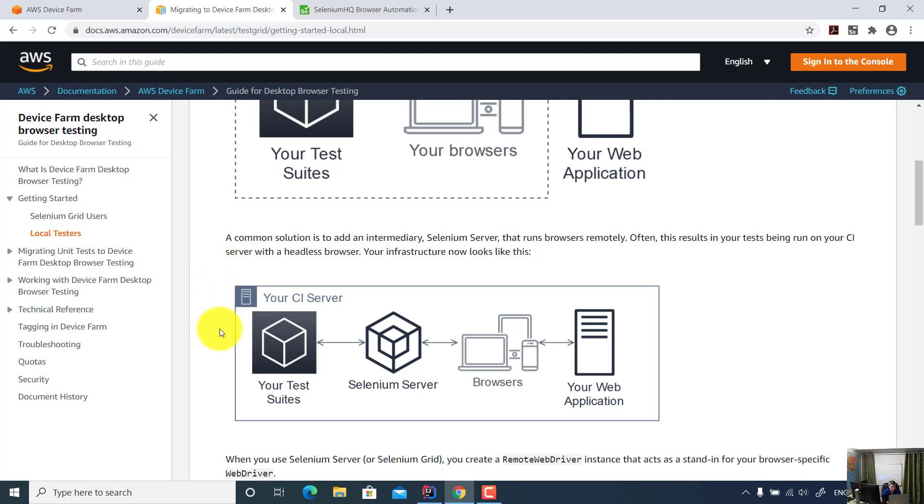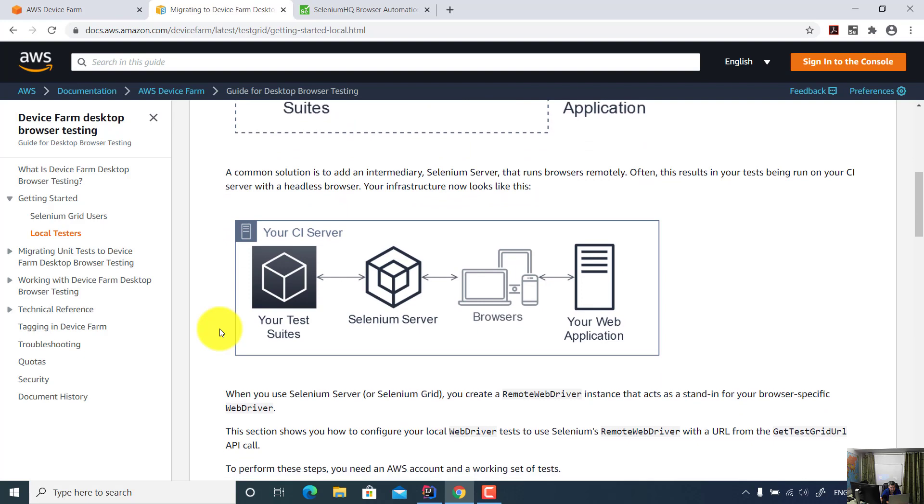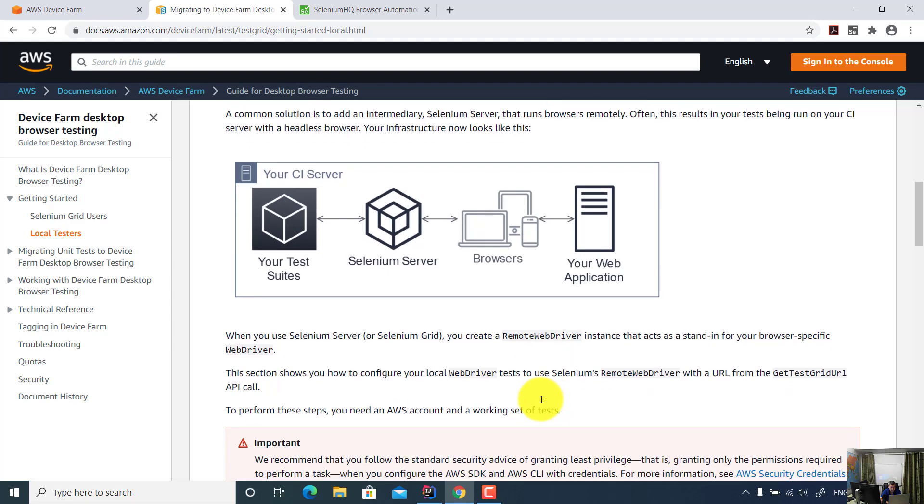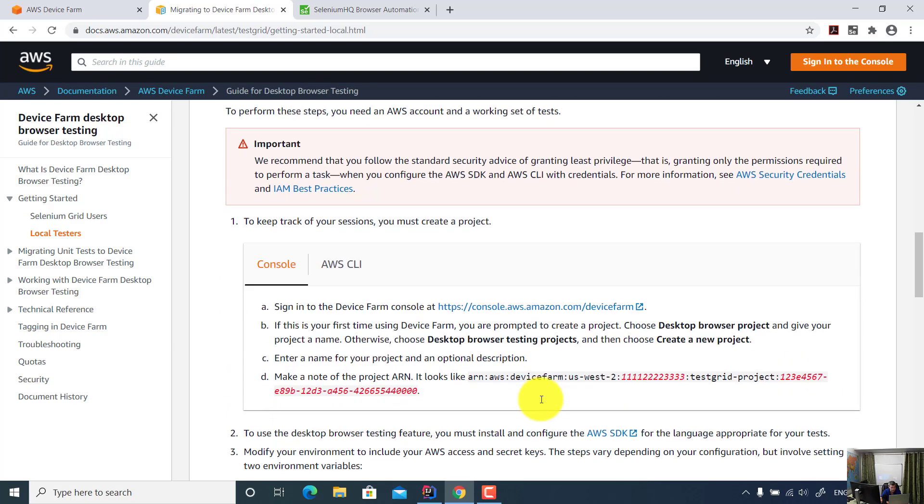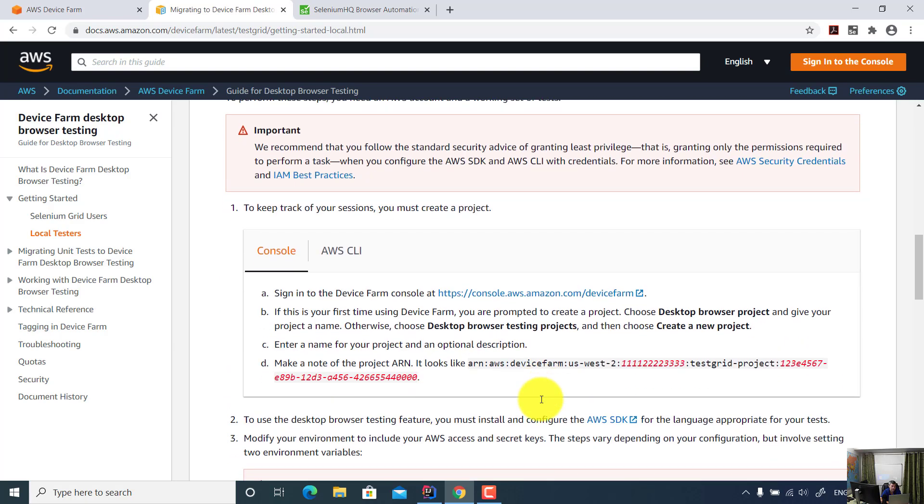That way you can eliminate all types of configuration such as the operating system, the version of your browser, and also the screen recording. When you use Selenium server or Selenium Grid, you can create remote WebDriver instance and then you can run your test.